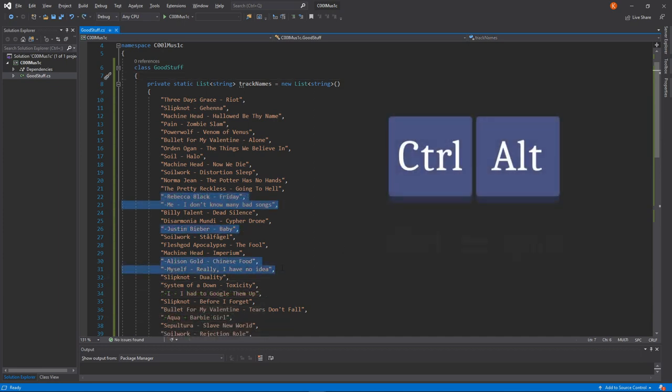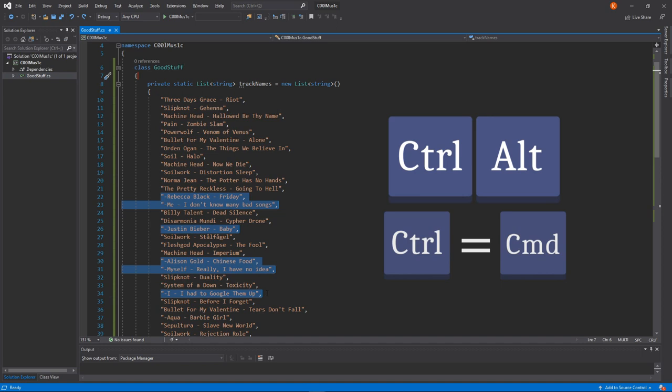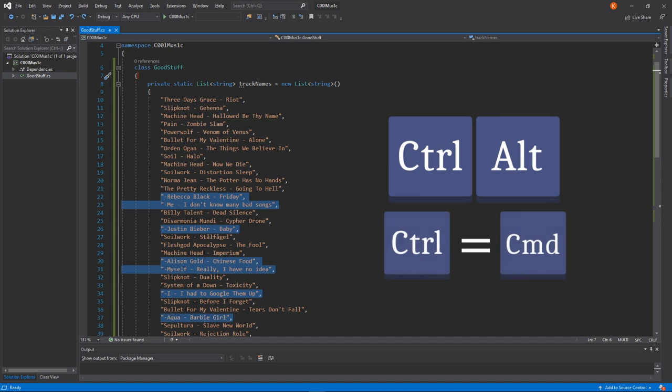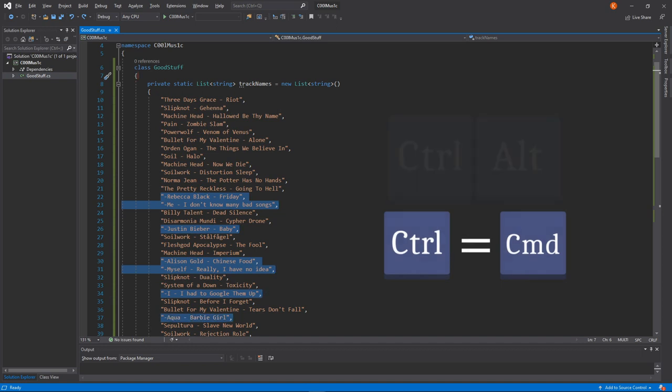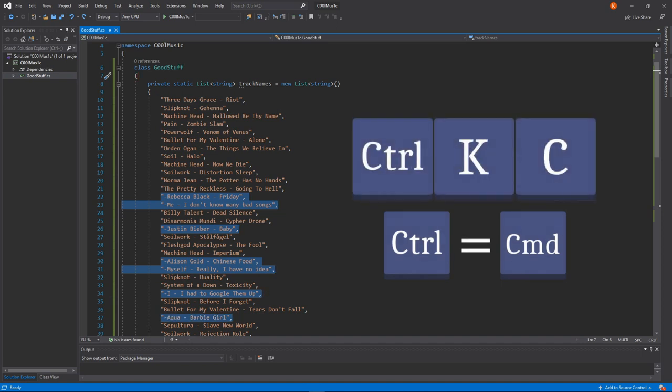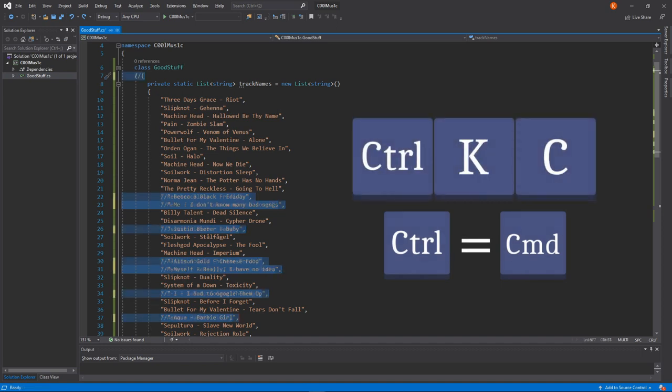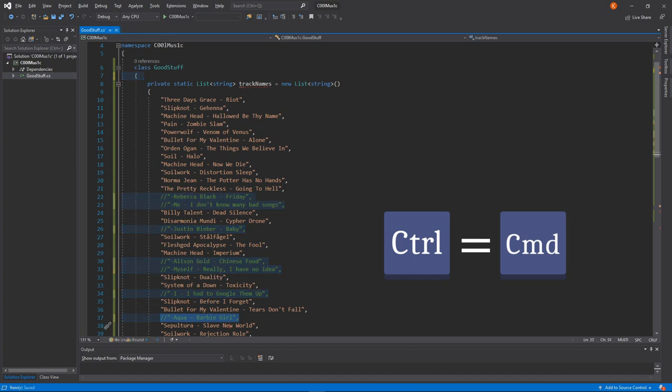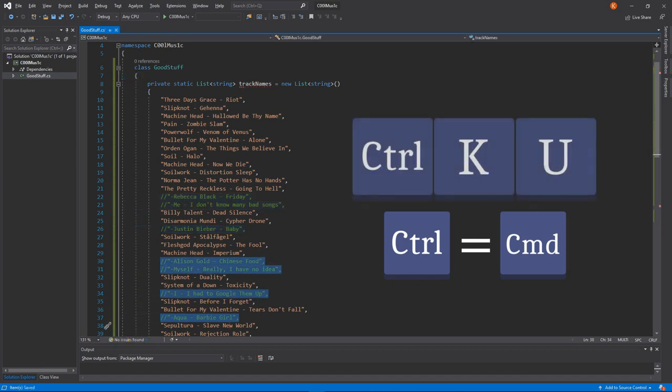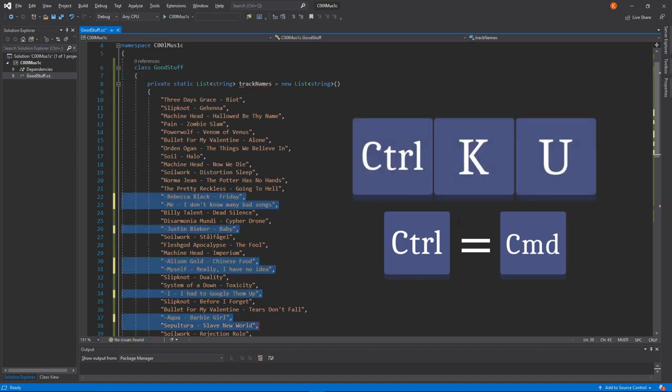Select the lines you want to modify while holding Ctrl plus Alt. Press Ctrl plus K plus C to comment them. Press Ctrl plus K plus U to uncomment them.